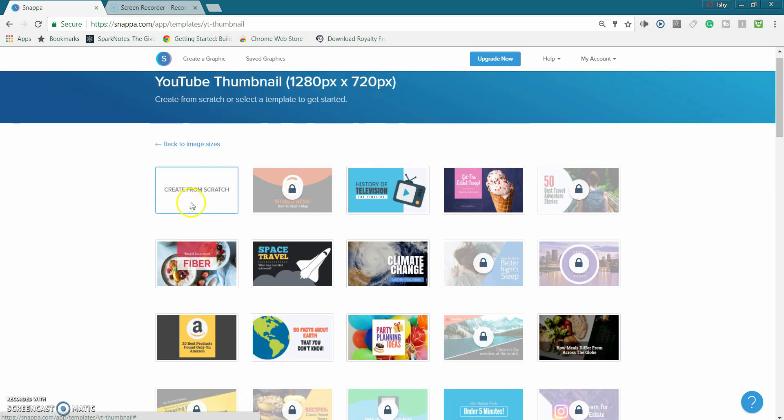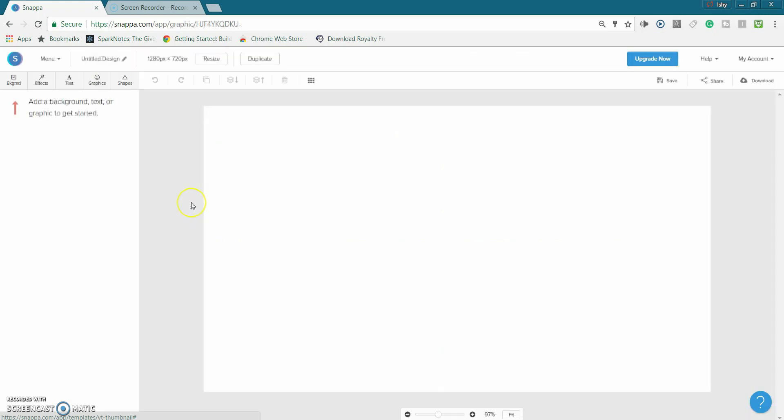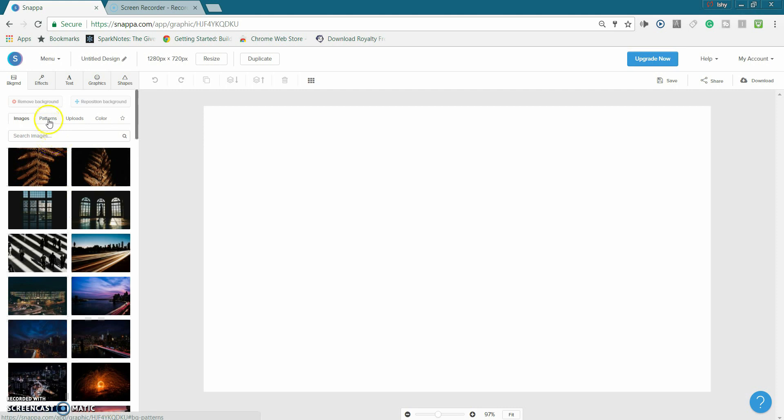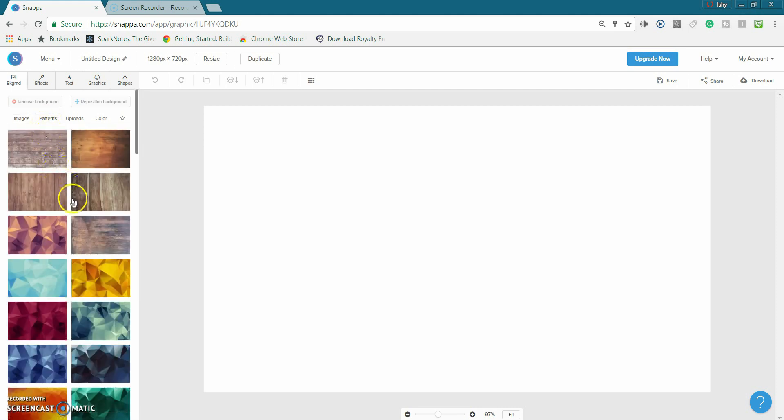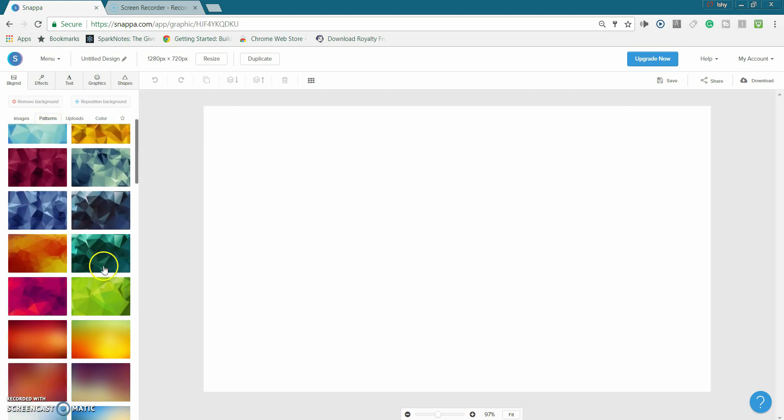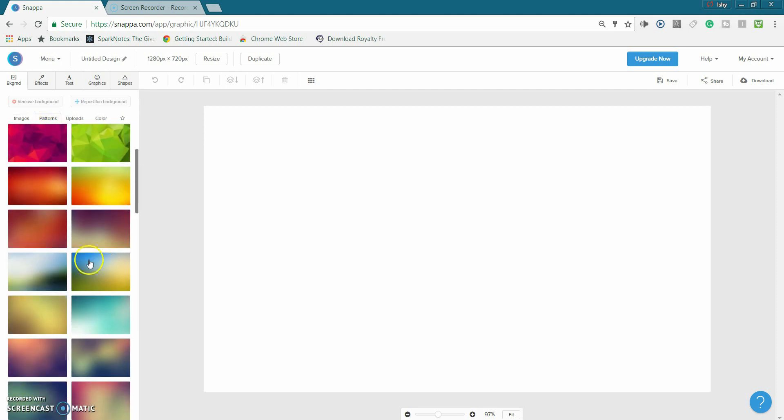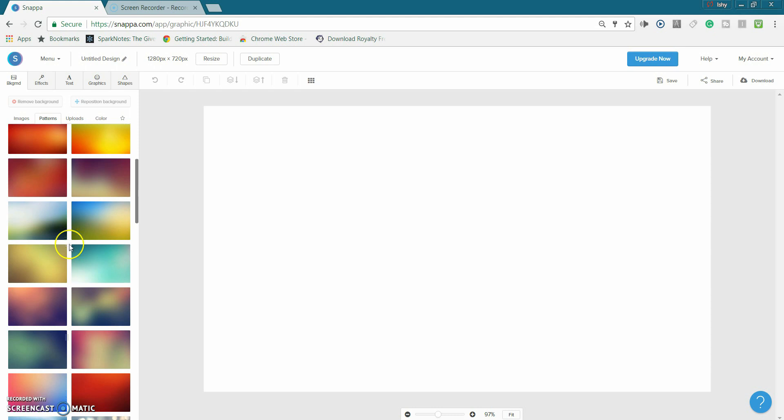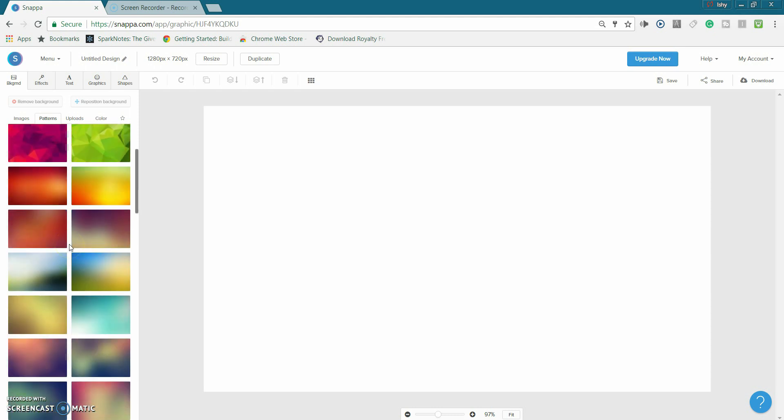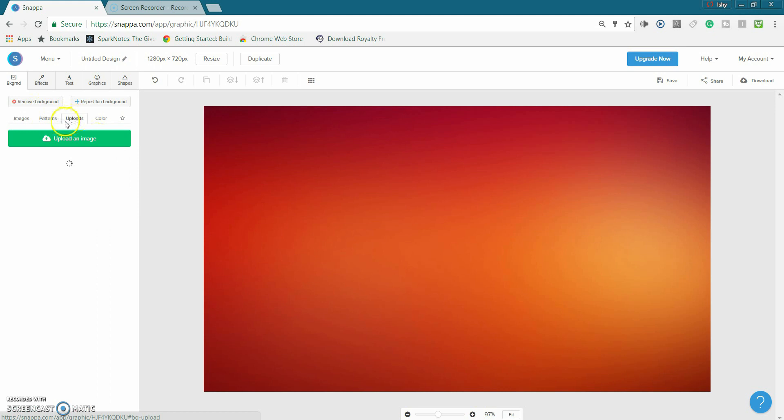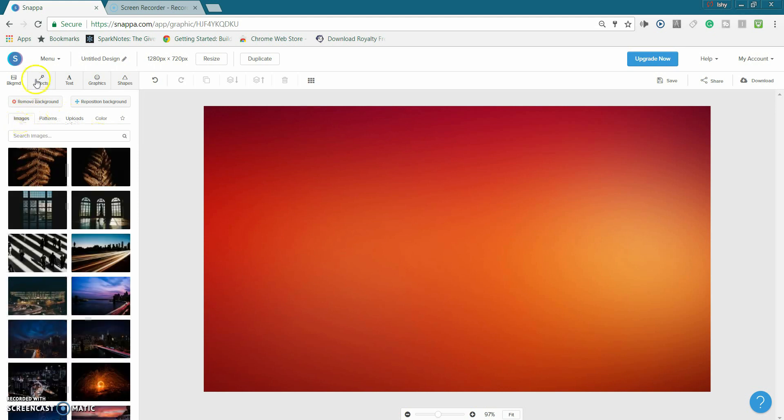Now basically what I do first is I just pick out a background. Usually I go on the patterns because they just have nice patterns in here that fit the theme of my thumbnails. So for example let's say I wanted to pick this and then yeah you basically pick it.